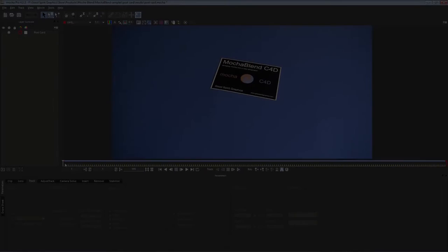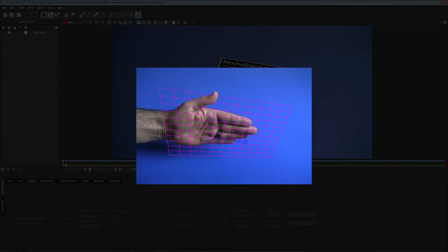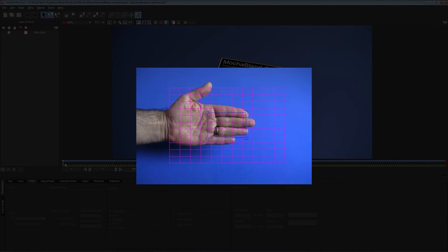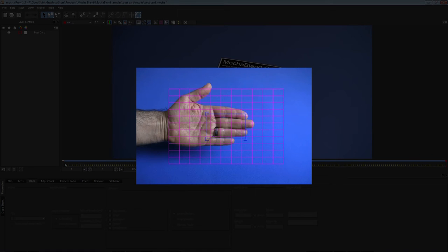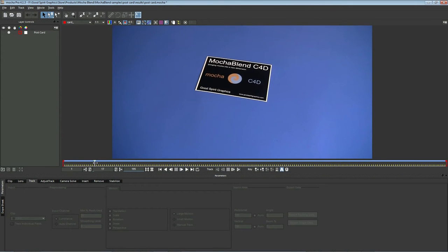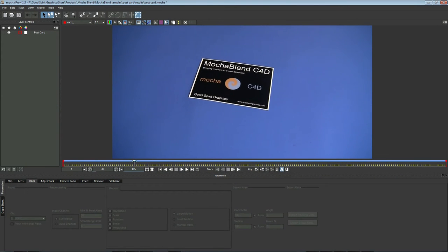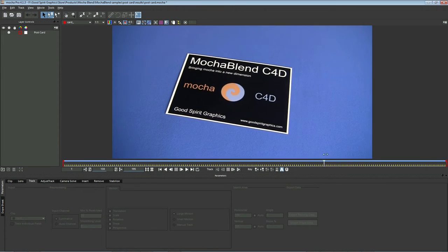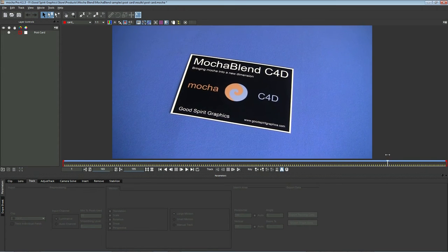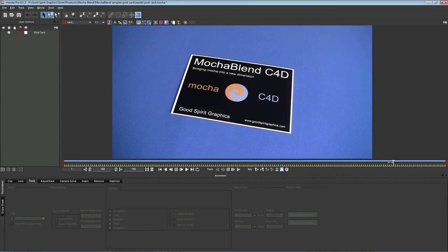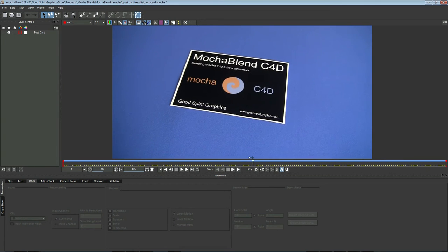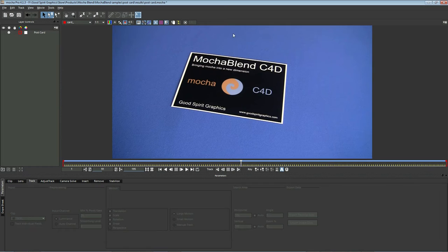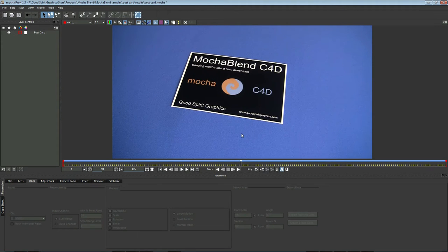In the last tutorial, we did a 3D solve from a perspective track in Mocha. We were lucky enough in that shot to have a frame where the tracked plane was directly facing at the camera. In this shot, we don't have a frame where the tracked plane is ever facing directly at the camera, so we're going to have to use a different technique in MochaBlend this time to get a good 3D solve. In this shot, I used this image as a tracking marker. We're going to use that to create a camera solve from this single tracked plane using MochaBlend.